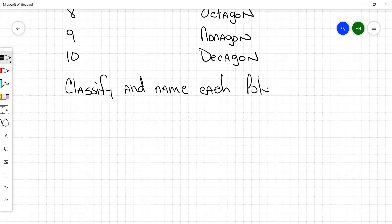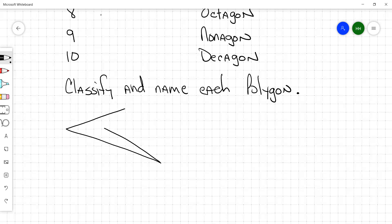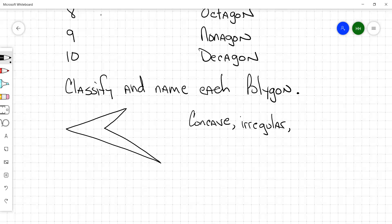Classify and name each polygon. Concave or convex? Regular or irregular? Irregular. And now we're going to name it — quadrilateral, very good. So we got a concave, irregular quadrilateral.